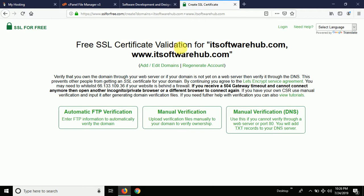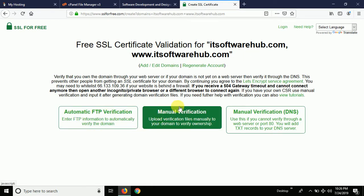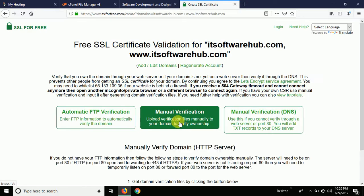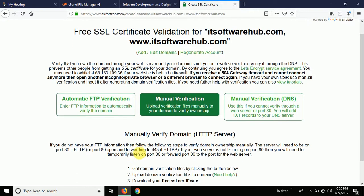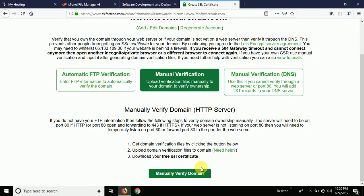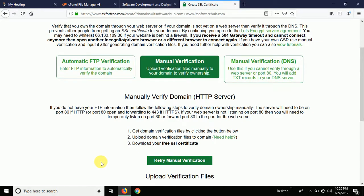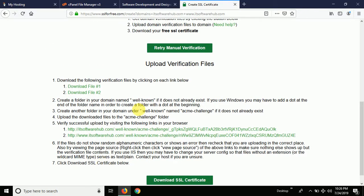Now it's showing 'Free SSL Certificate Validation.' This is a validation process you will have to complete to confirm that you are the owner of this website. I'm going to choose the manual verification option. Once you click on that, it gives you some options for how to do the manual verification.